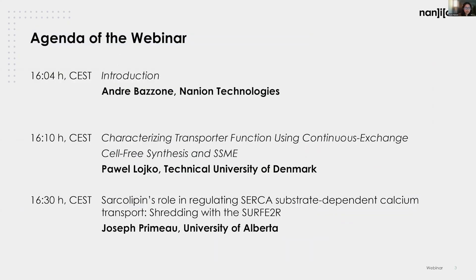Concerning the webinar today, we will start with an introduction that will be given by Dr. Andre, who is a senior scientist and principal investigator at Nanion Technologies. He is currently working as part of the SURFER team.